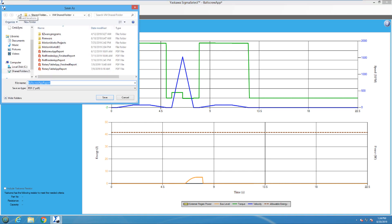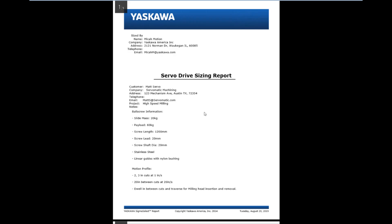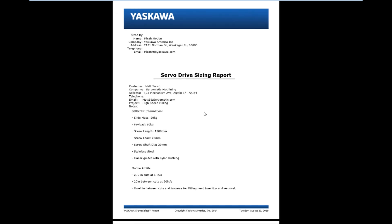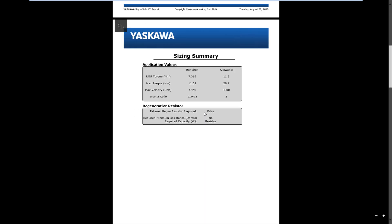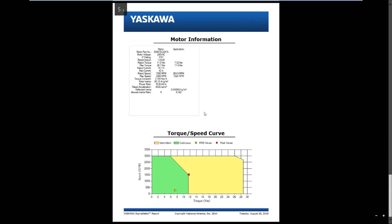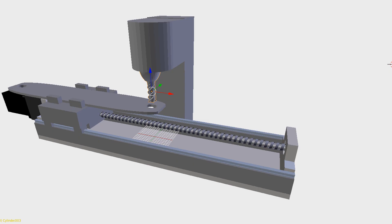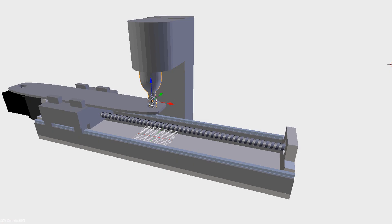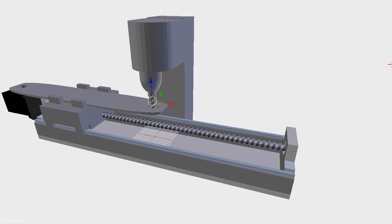The sizing is now complete, and a sizing report can be created. The report contains all of the information that was used to size the motor, along with the motor specs of the selected motor. The SGM-7G-20A motor will work for running the linear ball screw of the multi-axis milling machine.